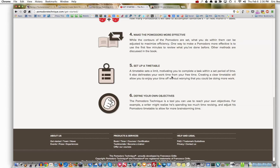It sets a limit motivating you to complete a task within a set period of time. It also delineates your work time from your free time. Creating a clear timetable will allow you to enjoy your time off without worrying that you could be doing more work. Define your own objectives — the Pomodoro Technique is a tool you can use to reach your own objectives. I've found that it does allow you to enjoy your time off because you actually feel like you're getting things done. It gives you a sense of accomplishment.